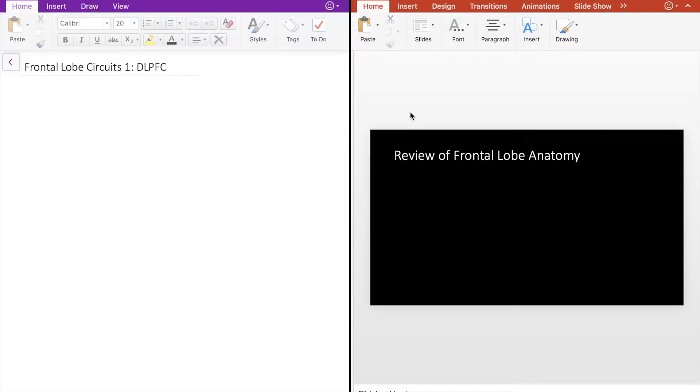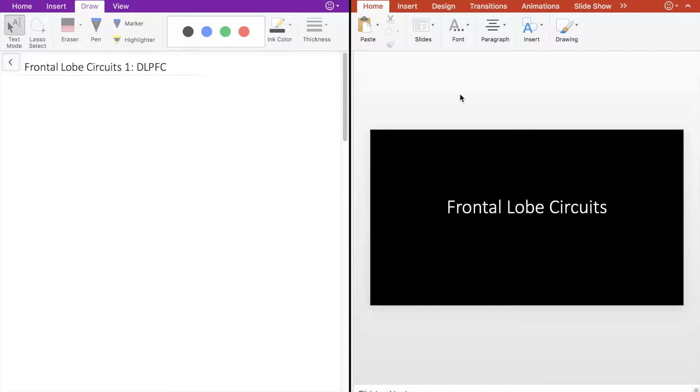Specifically, we're going to be talking about the dorsolateral prefrontal cortex, or DLPFC. But before we start talking about circuits specifically, let's do a review of frontal lobe anatomy.